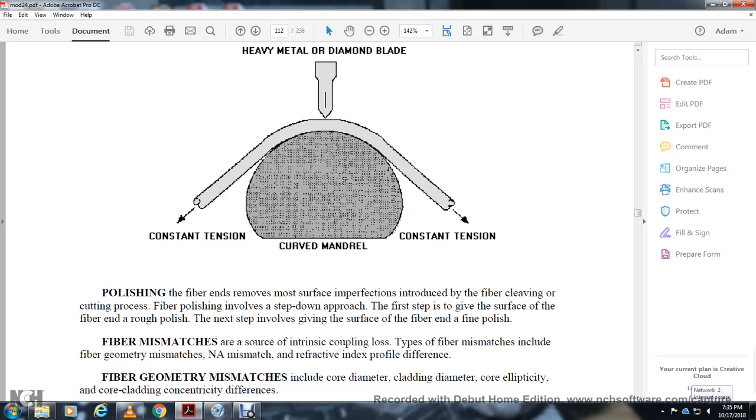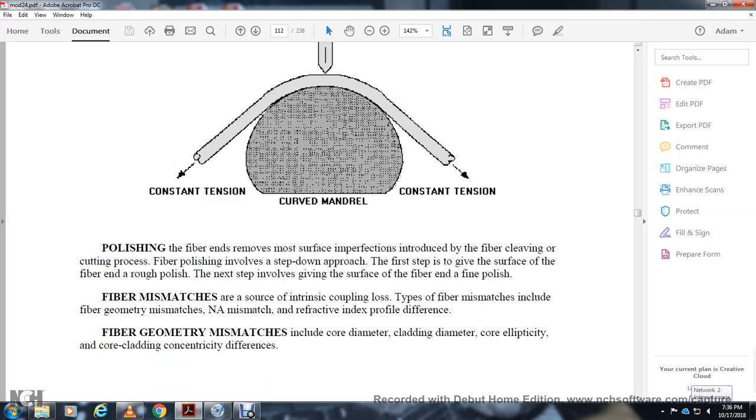Techniques for preparing optical fibers for coupling: scoring with a diamond blade under constant tension on a curved mandrel. Polishing fibers removes surface imperfections. Fiber cleaving cuts and performs the fiber. Fiber polishing uses step-down pressure to give the surface a rough polish, then fine polish.